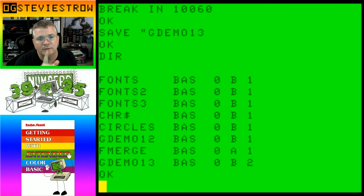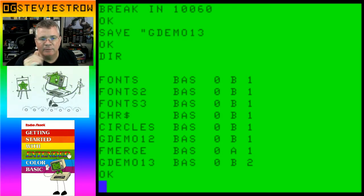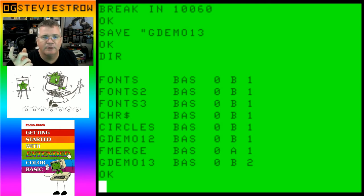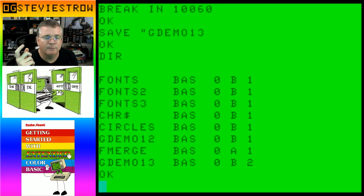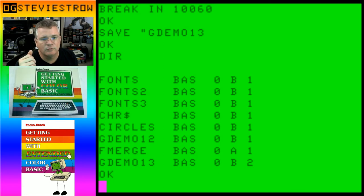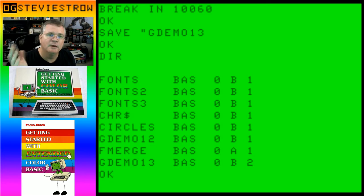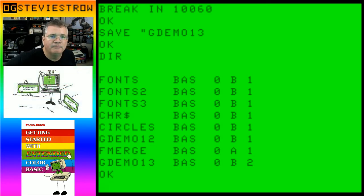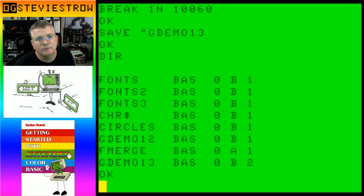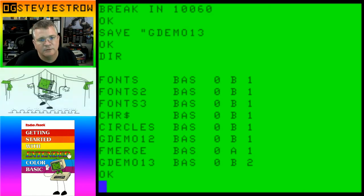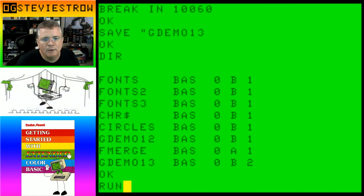The good news about using MAME is that it actually does a better job of emulating the artifact colors. We also just recorded a video with Tim Lindner about MAME's ability to emulate the speech and sound cartridge. At some point when we get to that part of the series and start working on games, I'll probably include BASIC language support for the speech and sound cartridge too.